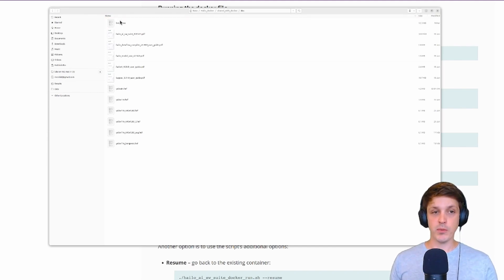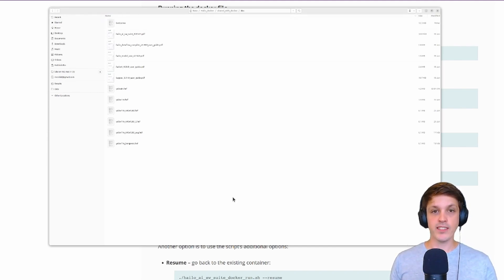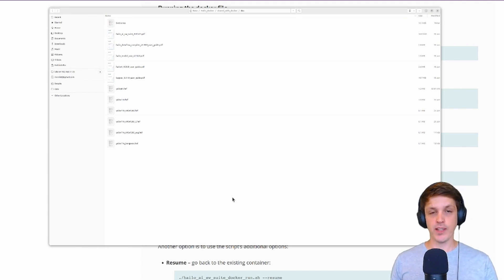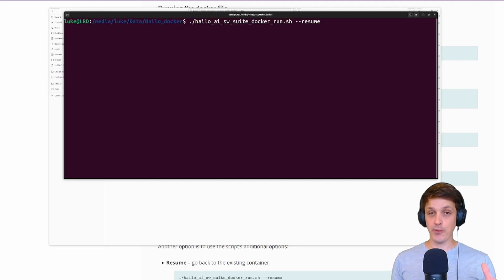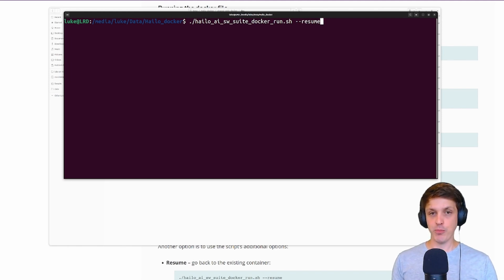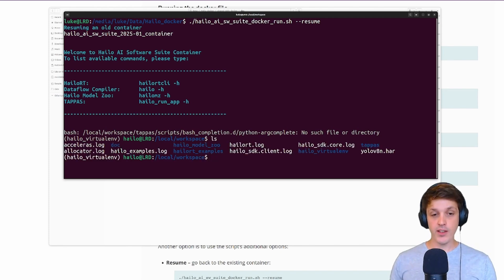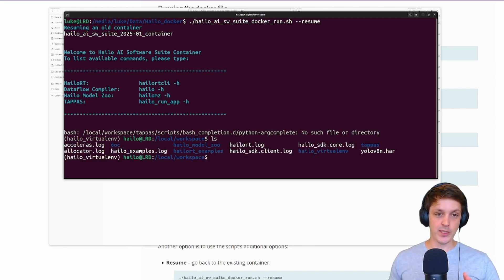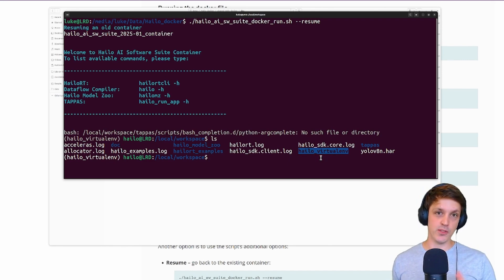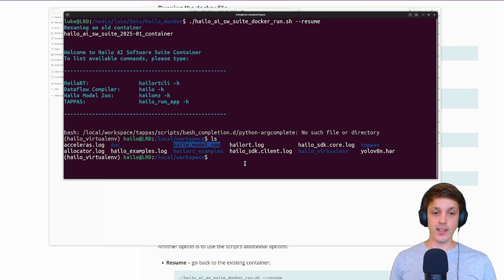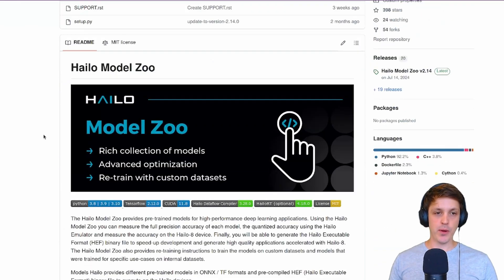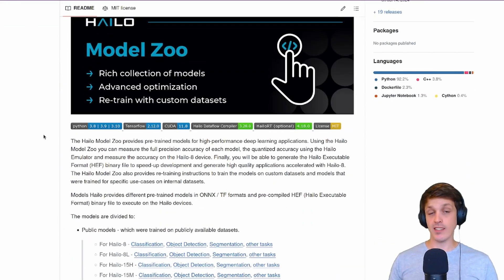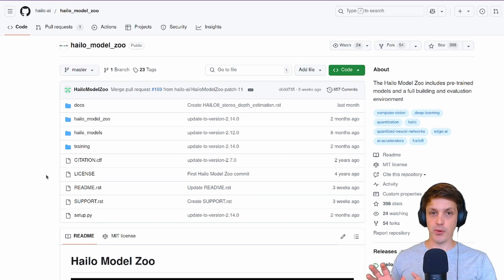The first thing we'll need to copy here is our ONNX model. So this is the best.onnx that we got from our export with Ultralytics. Let's run that script and create a Docker container. If we have a look around here you can see it's loaded us into the local workspace. One thing that we're going to use is this Halo Model Zoo which is already cloned here.